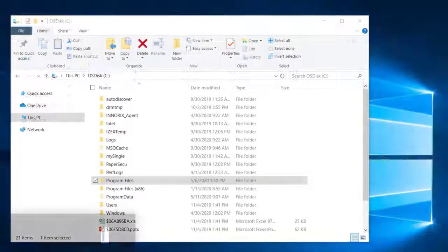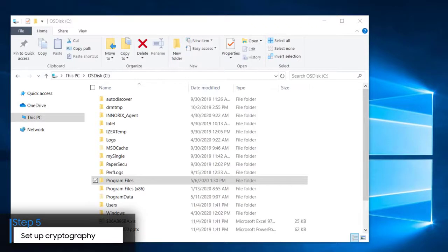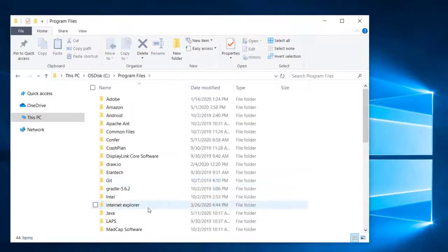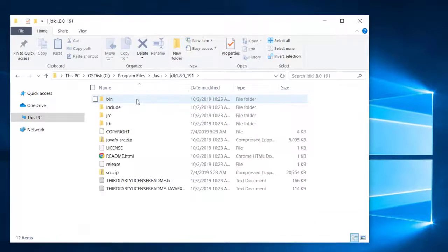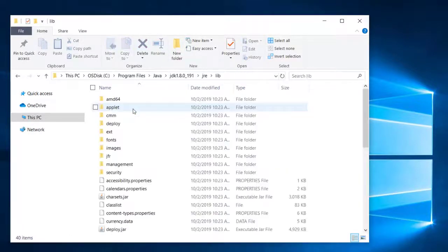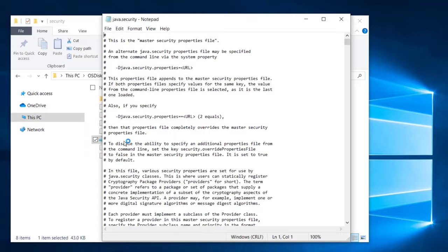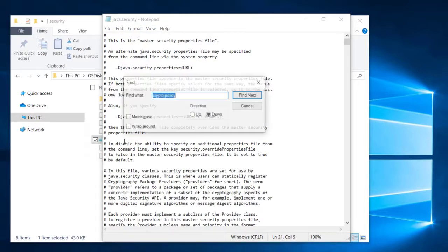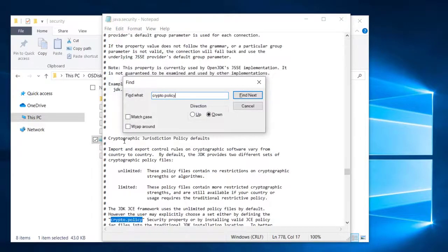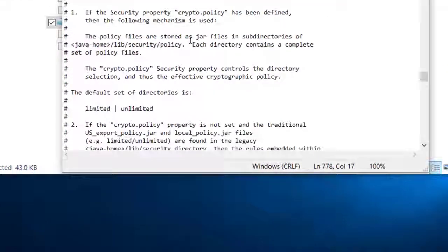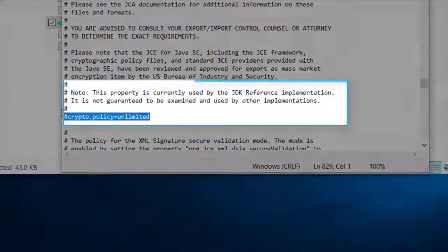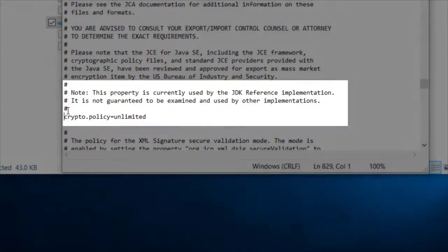Now, let's ensure the JRE security policy is set up correctly for cryptography. Open the JDK directory on your machine. This should be on the C drive under Program Files in the Java folder. Now open the JRE directory, click on Lib, then Security. Open the Java security file for editing and find the Crypto Policy line. Uncomment this line. If this line is not in the security file, make sure to add it.